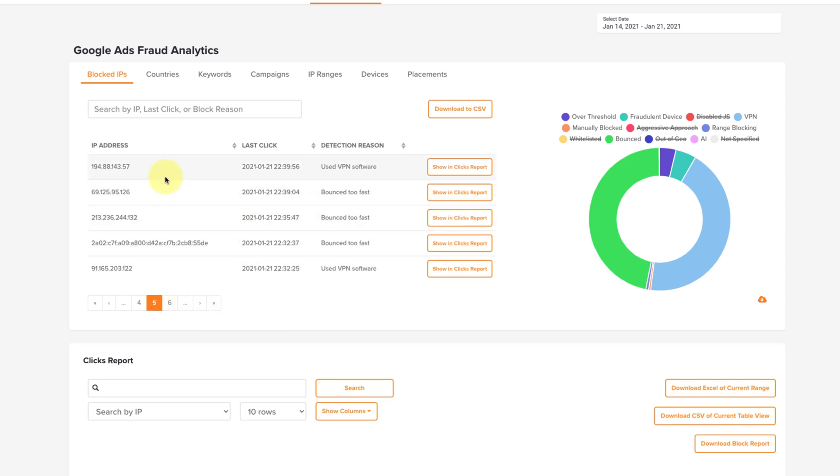Here you can see the IP address, next to it is the time and date of the last click, and lastly here you can see the detection reason showing you why that particular IP was blocked.